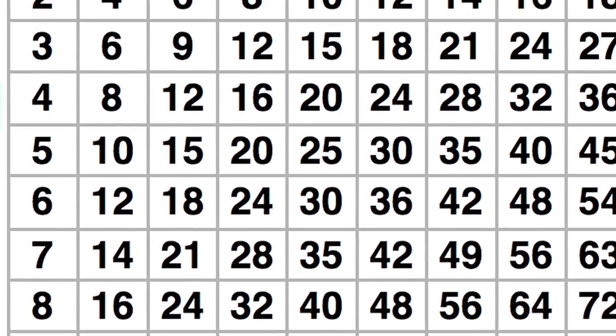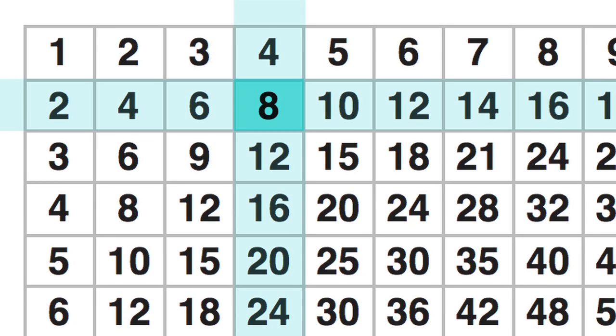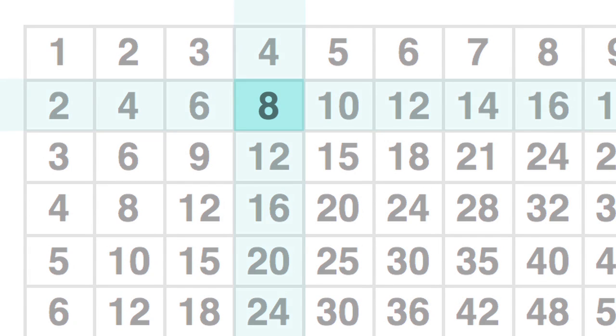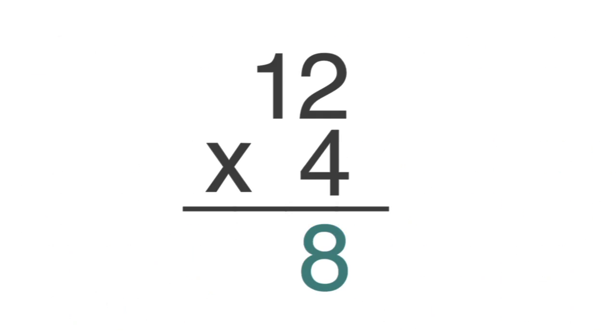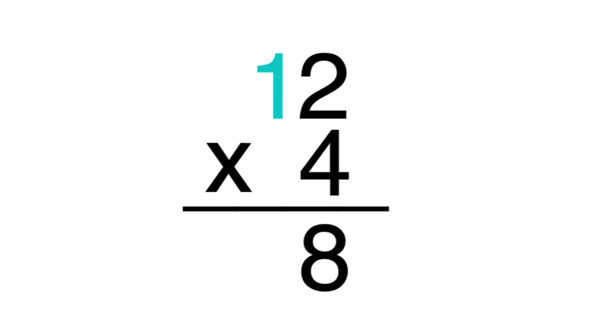According to the table, the product of 4 and 2 is 8. So put an 8 below the line in the ones place. Any number times 1 equals itself, so put a 4 below the line in the tens place.